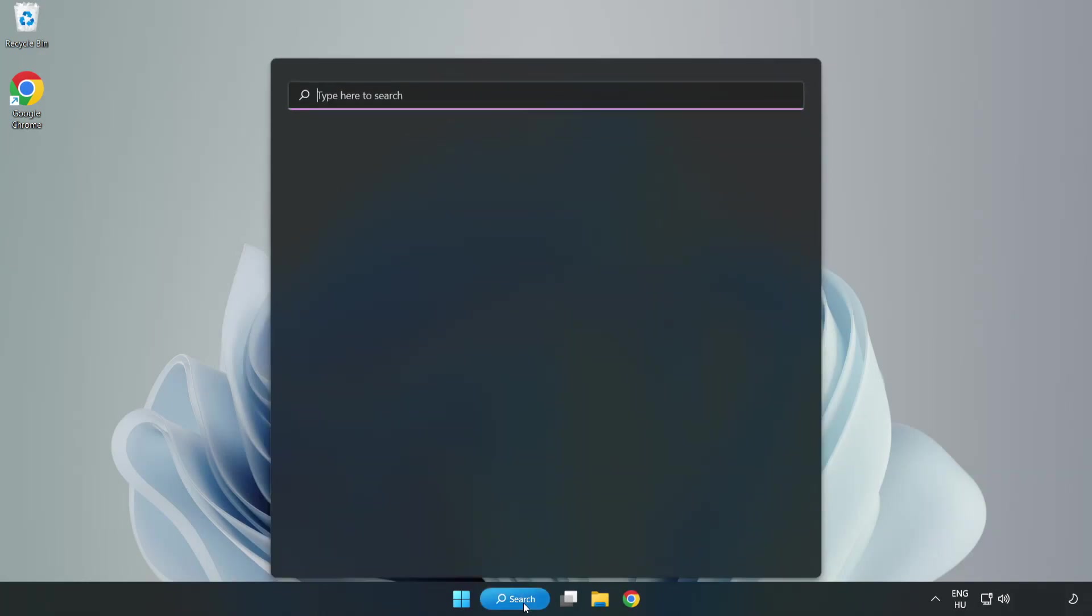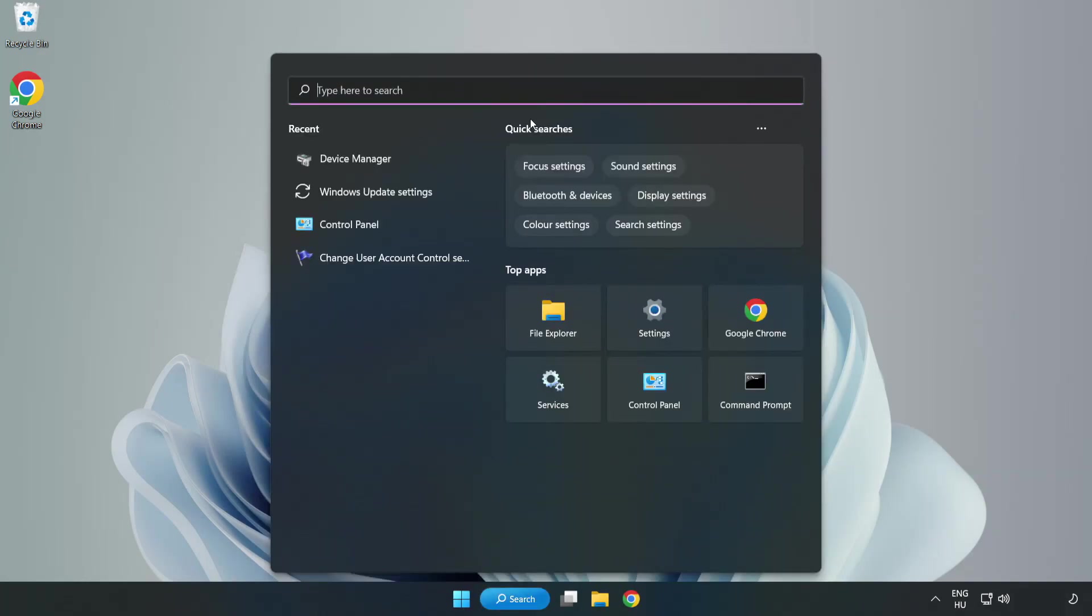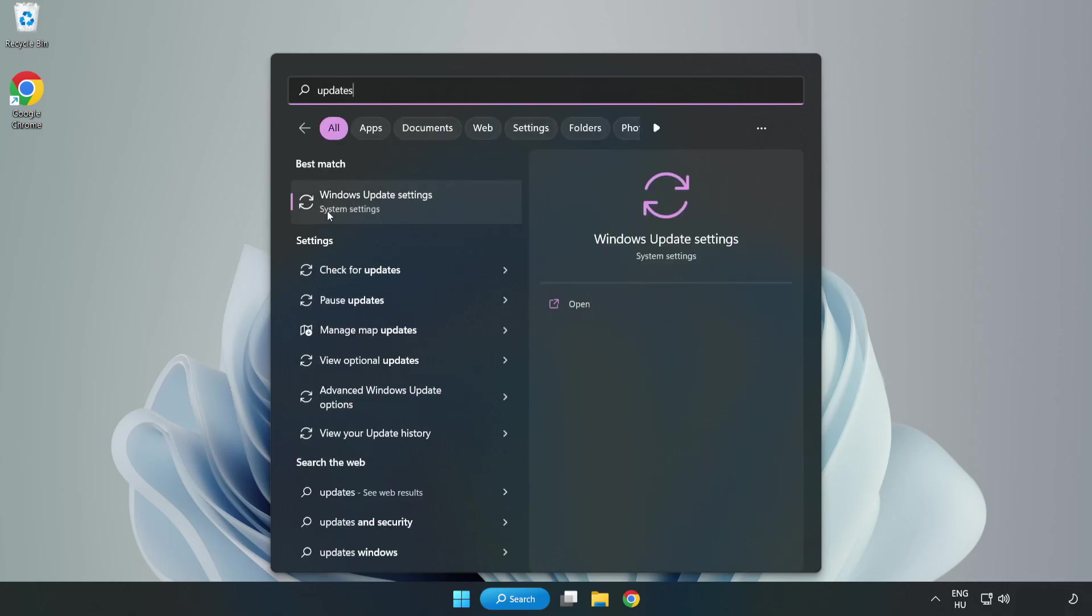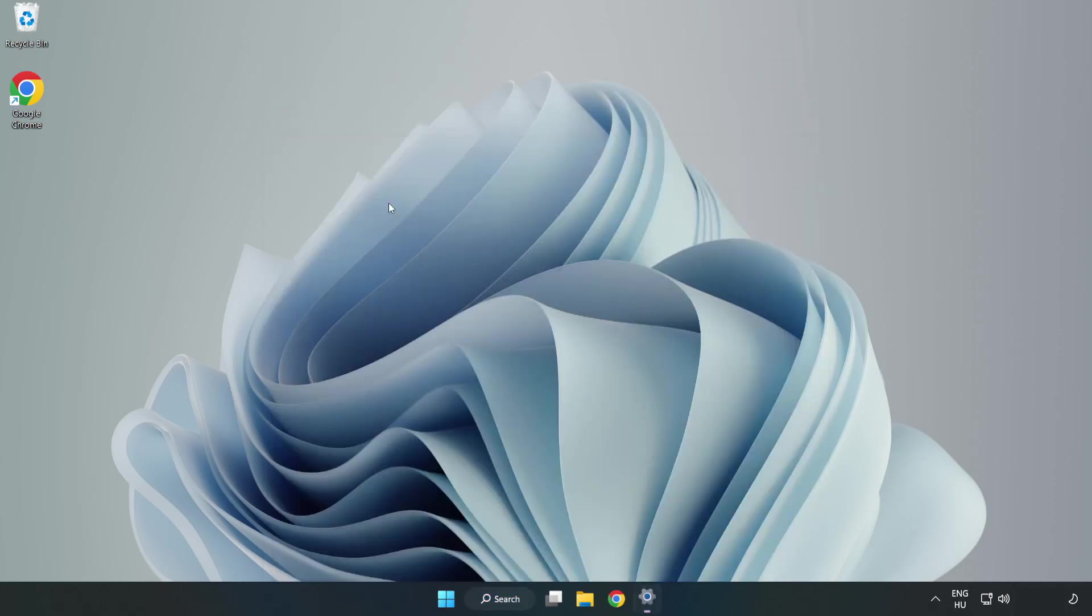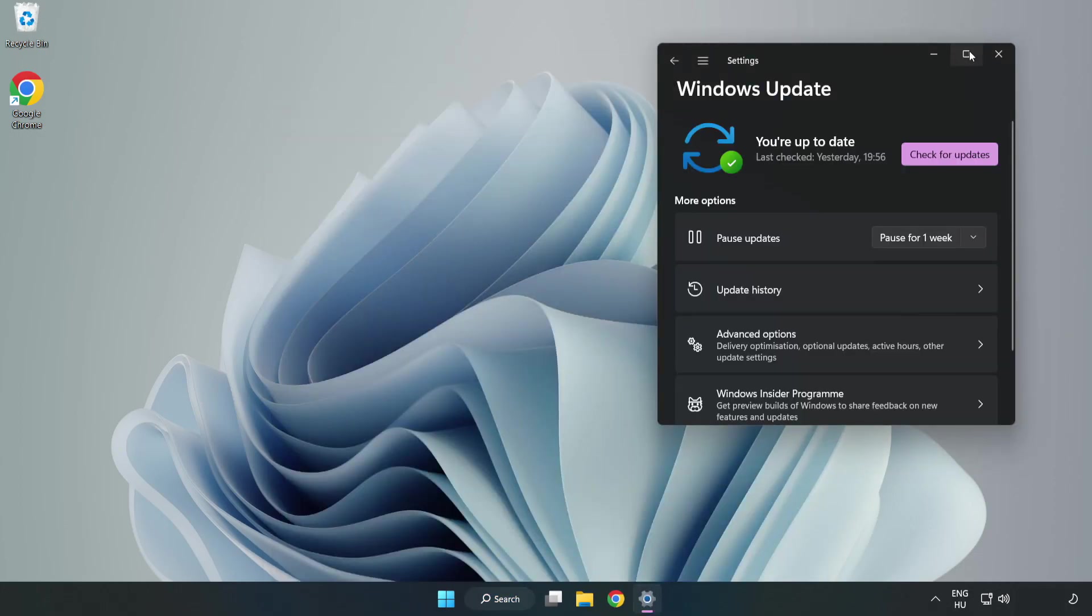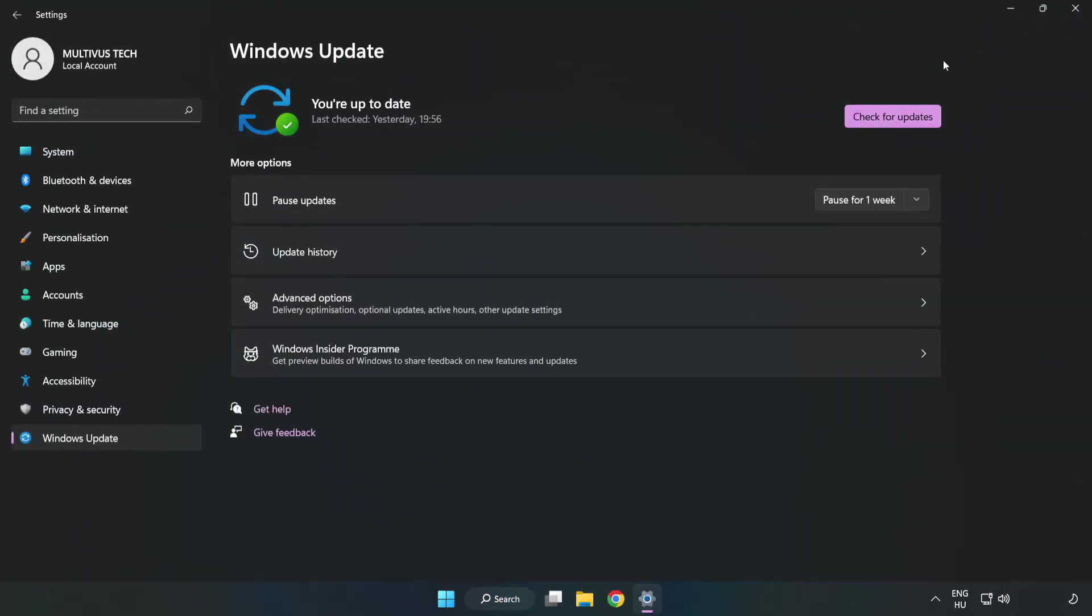Click search bar and type update. Click windows update settings. Click check for updates.